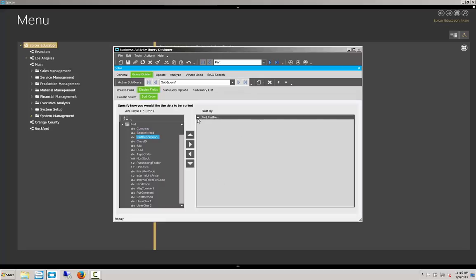Notice that the arrow here to the left, you can choose ascending. The arrow points up or descending. If you double click on it, it switches. And we want ascending part number. We're going to save that BAQ.